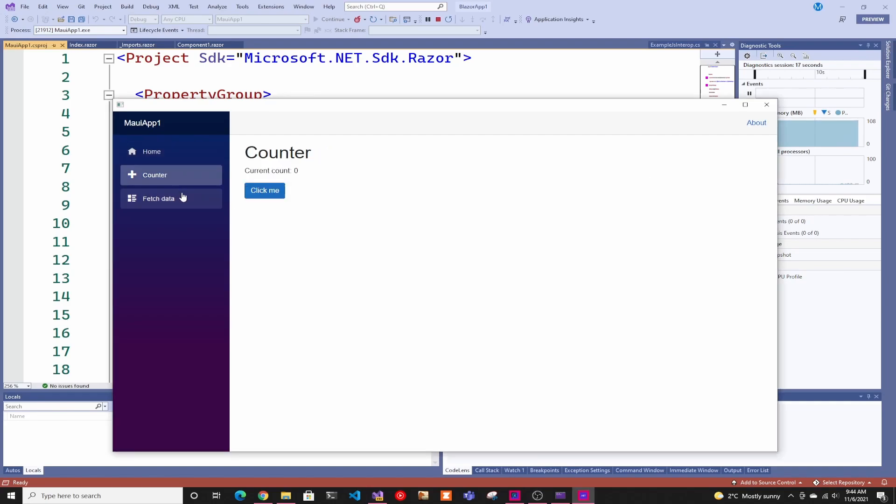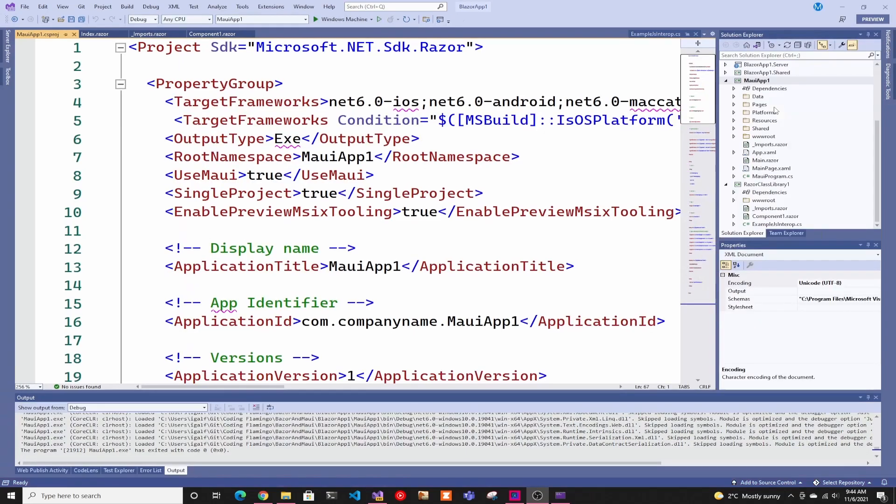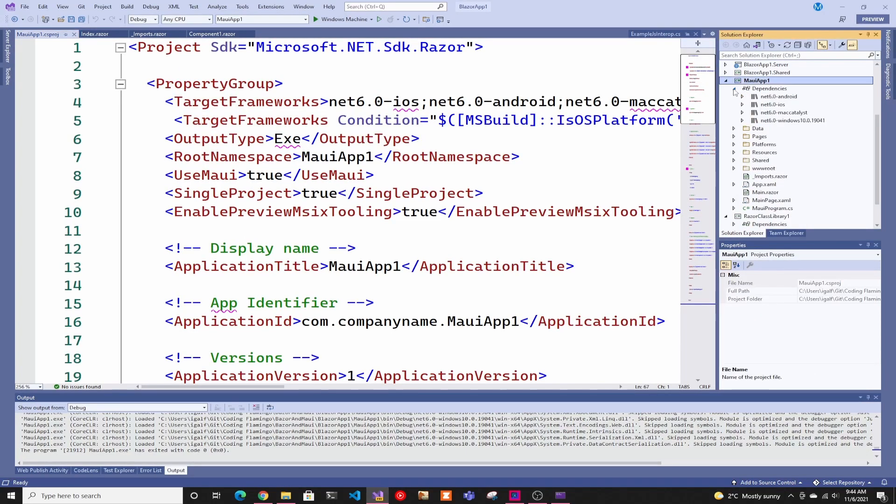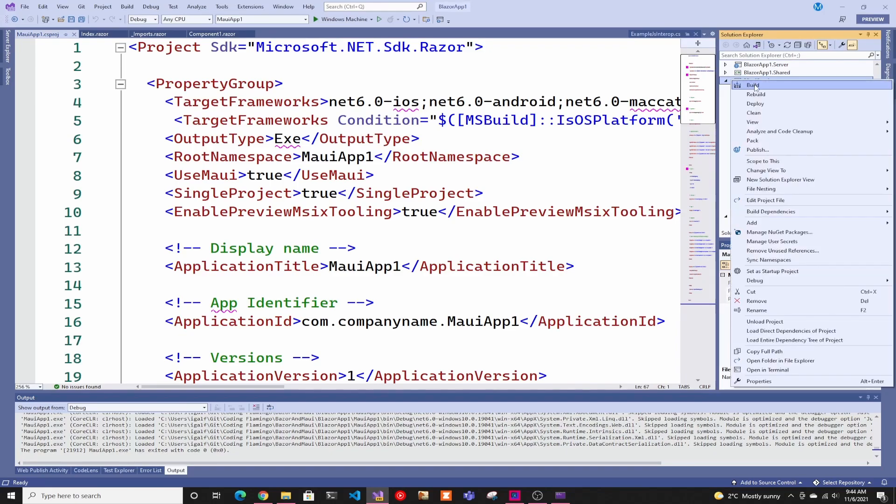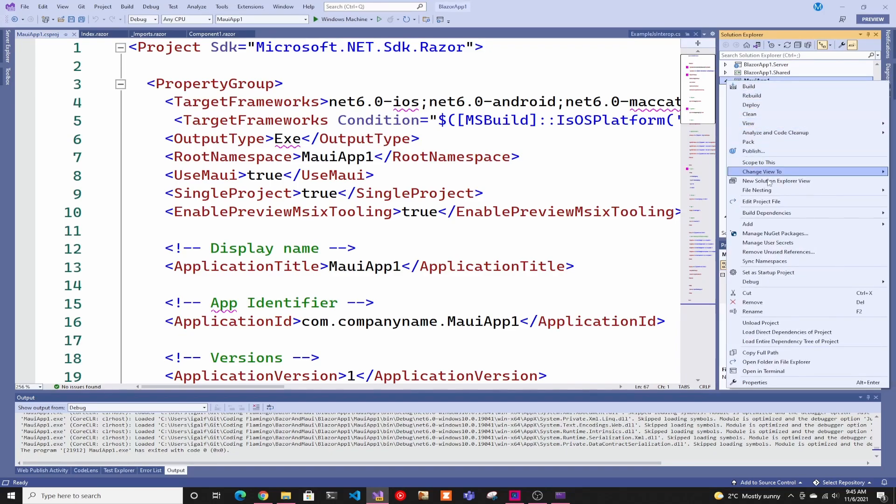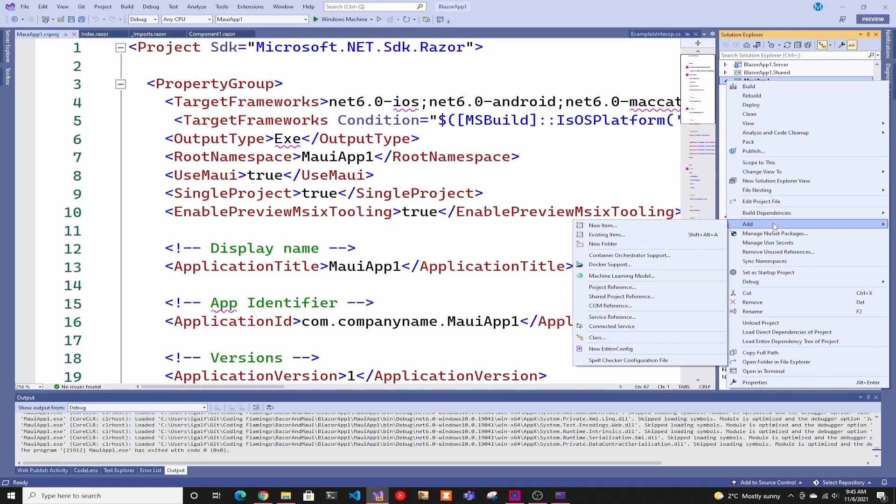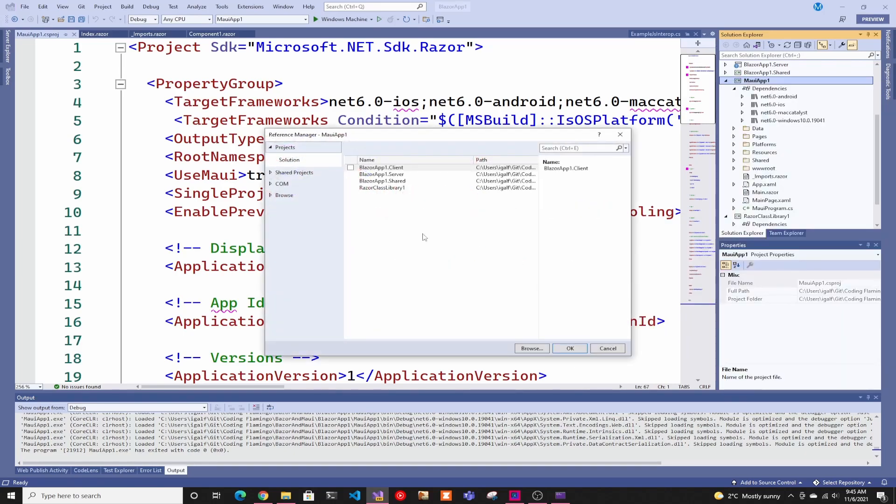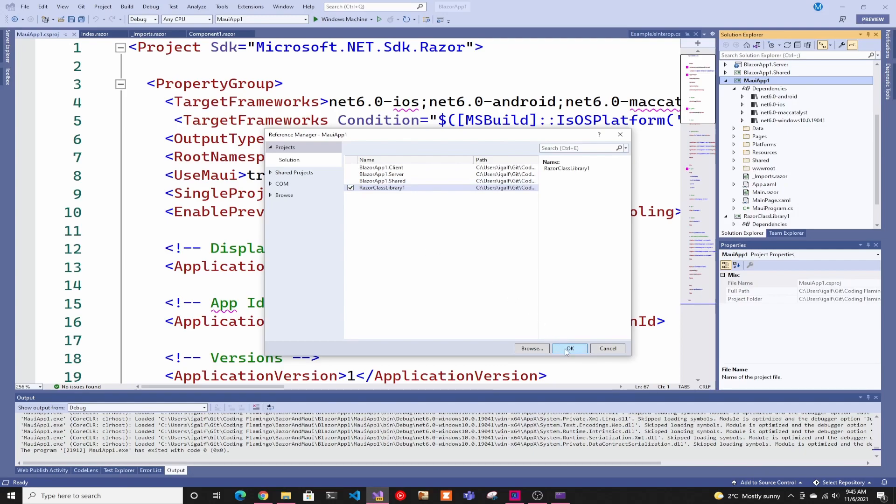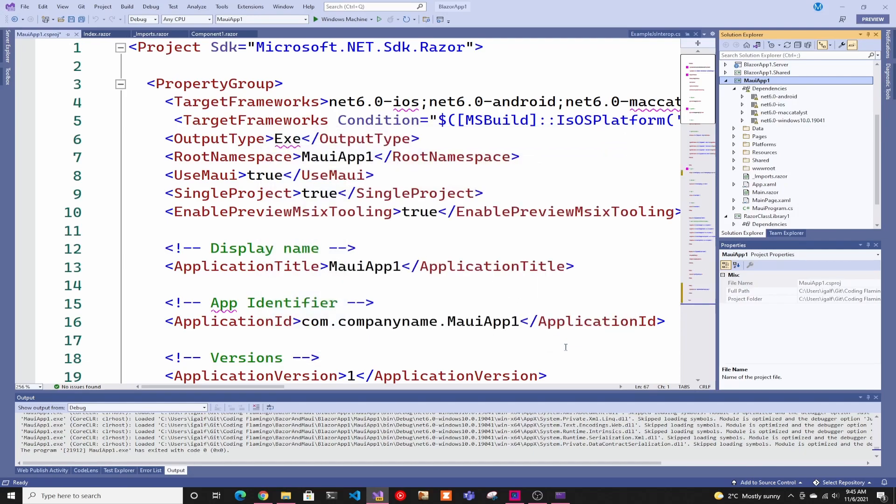Now we have to add our components, our library components. Obviously this is a very basic example, but then you would have to also change it to call your backend server and all that stuff. In here, we're going to open the dependencies. This is on the actual MAUI. We're going to right-click on project, add, and we're going to do project reference. In here, we're going to choose our Razor class library. You probably will have to do the shared as well, just because you're probably going to use the models you use on your shared application.